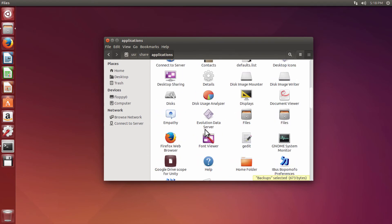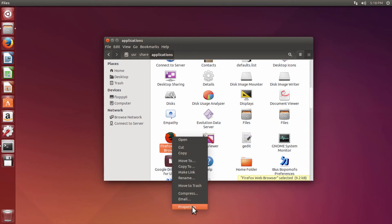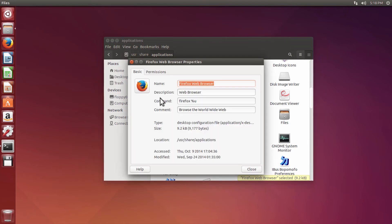Pick the icon you want to change. Right-click on the icon and select Properties.